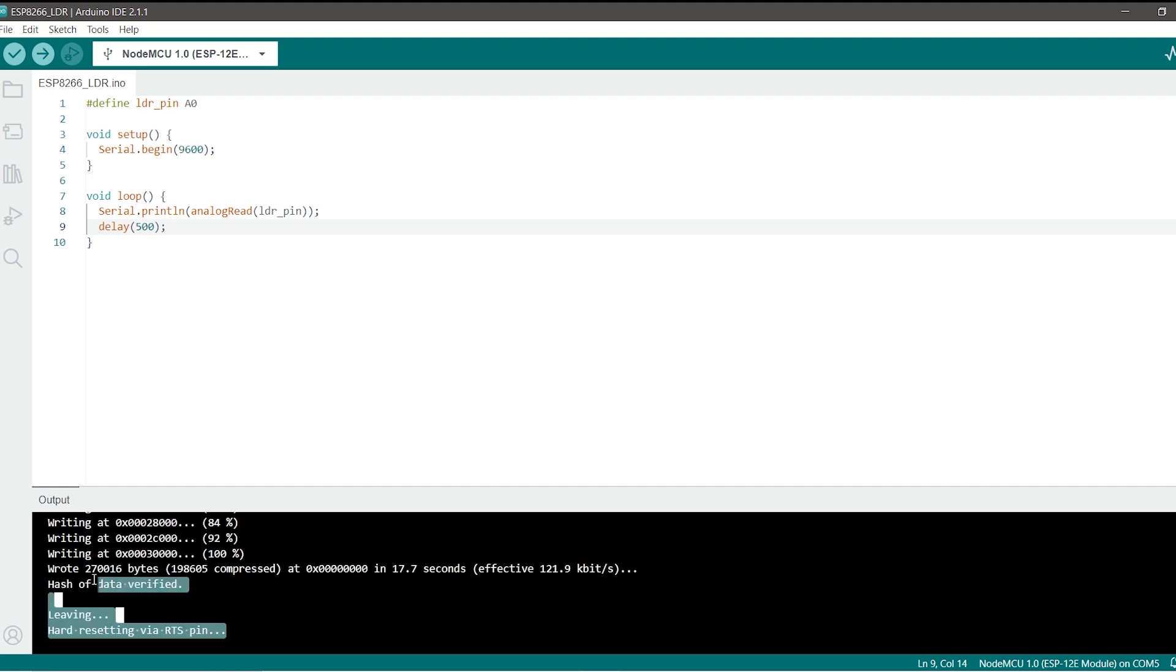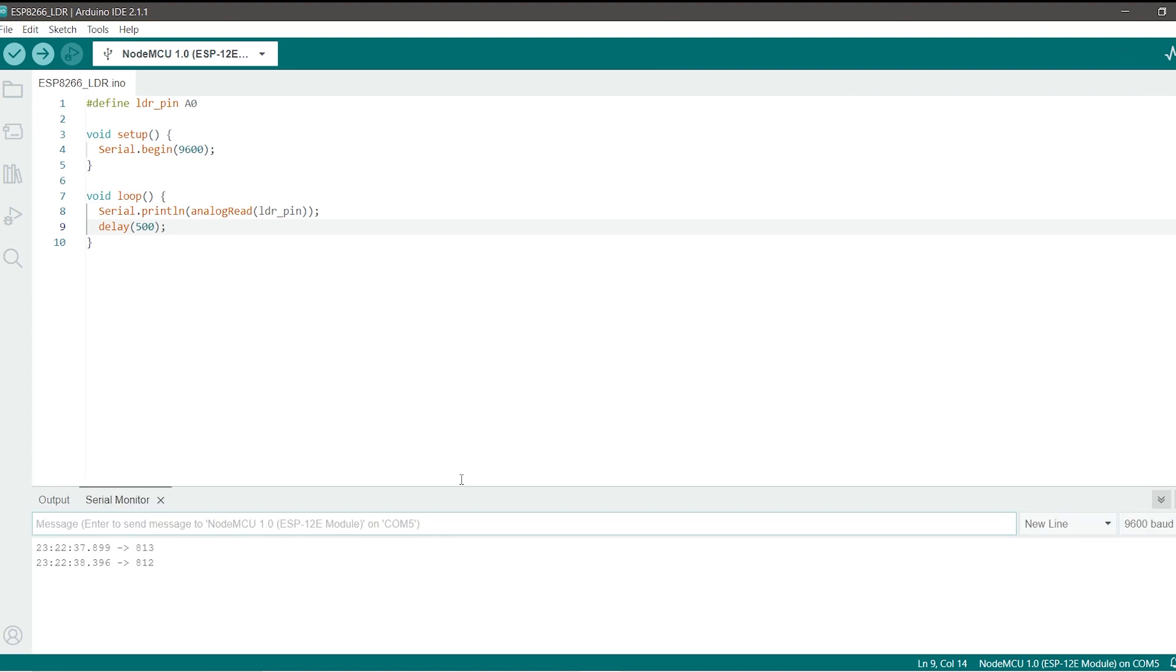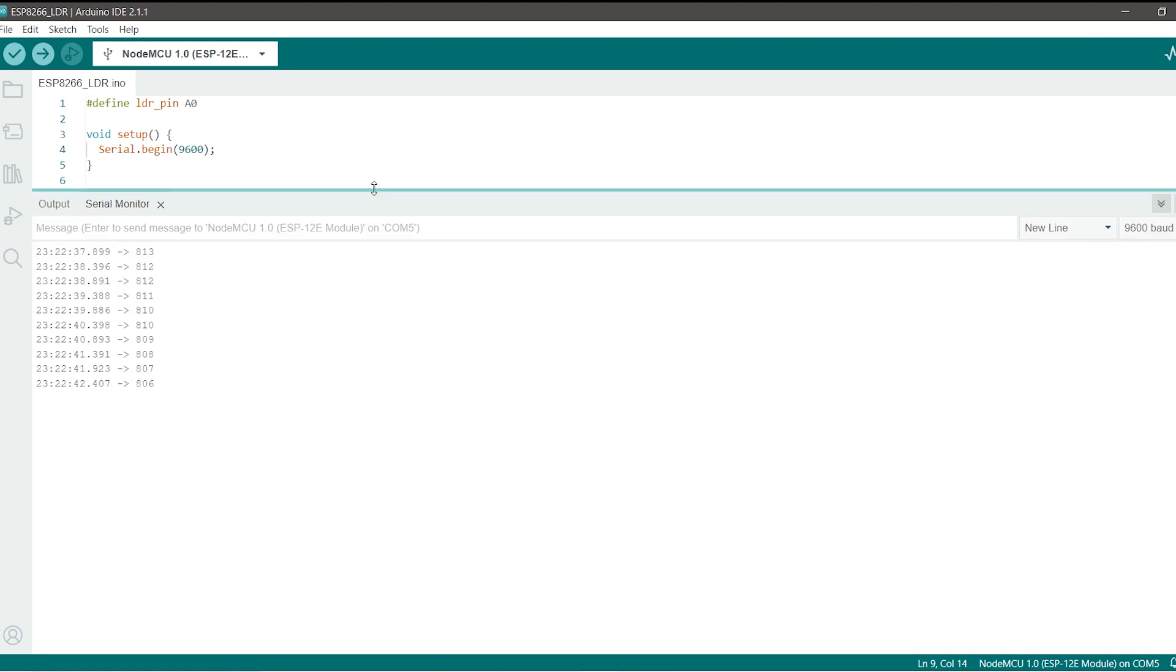Now as you can see it has completed the uploading part so we will now just open up our serial monitor. To do that head to the top right corner and click on this option, the serial monitor, and now as you can see we start to get all the values.